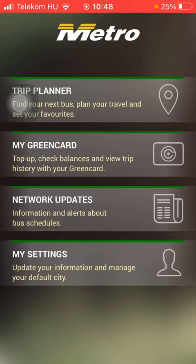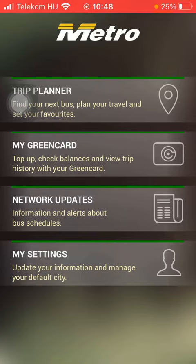Now let's jump into it. First of all, open the app on your phone, then go to your home page and at the bottom of this section you can find the fourth option, my settings, where you can update your information and manage your default city.